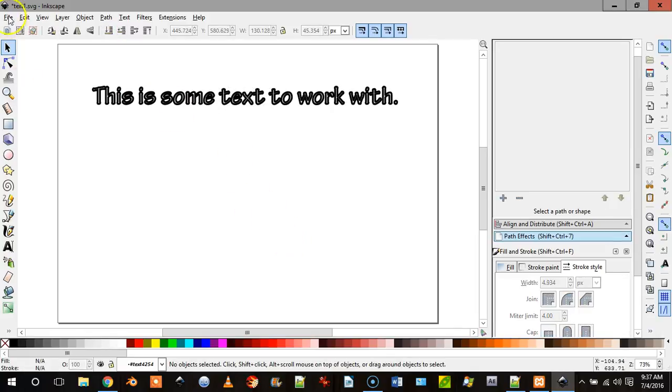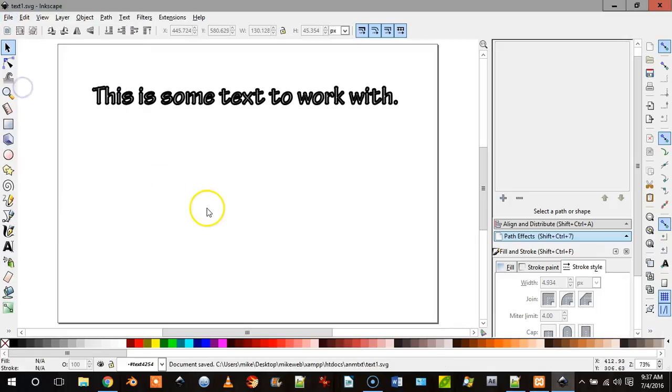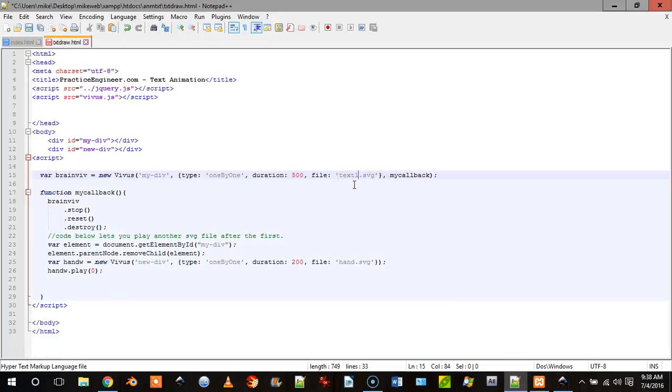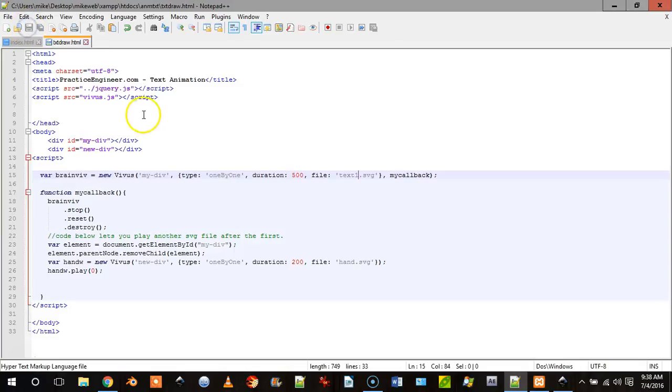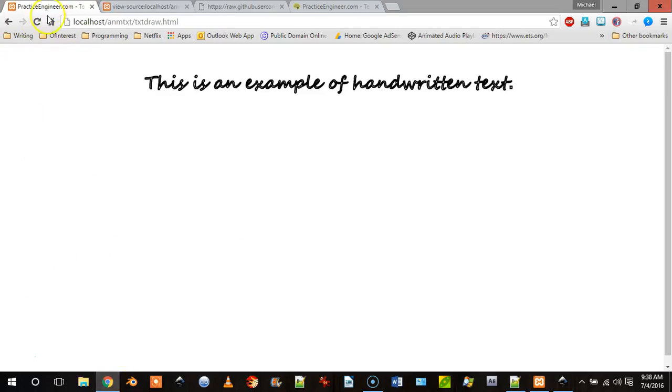So now what I'm going to do is I'm going to save this. And then what I'm going to do is come down to my file and just change it from text to text one, and then save that, and then we'll refresh it and you'll see what happens.